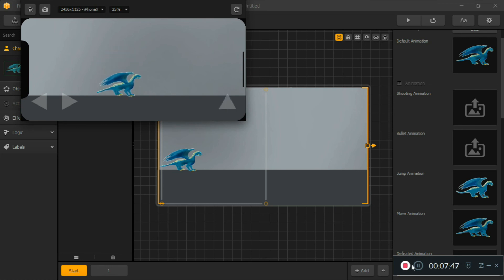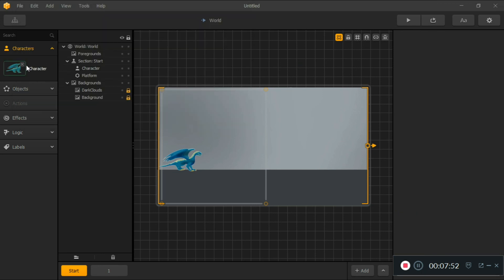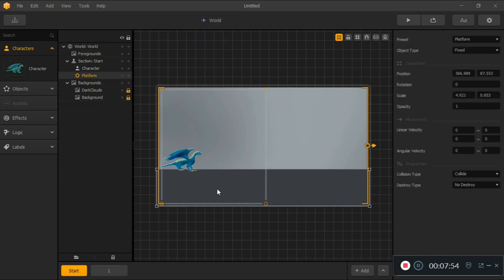So you've learned your first way to make a game and understood importing assets. Our first asset was the character. In our next video we'll look at objects and effects. Thanks for watching, and don't forget to subscribe.